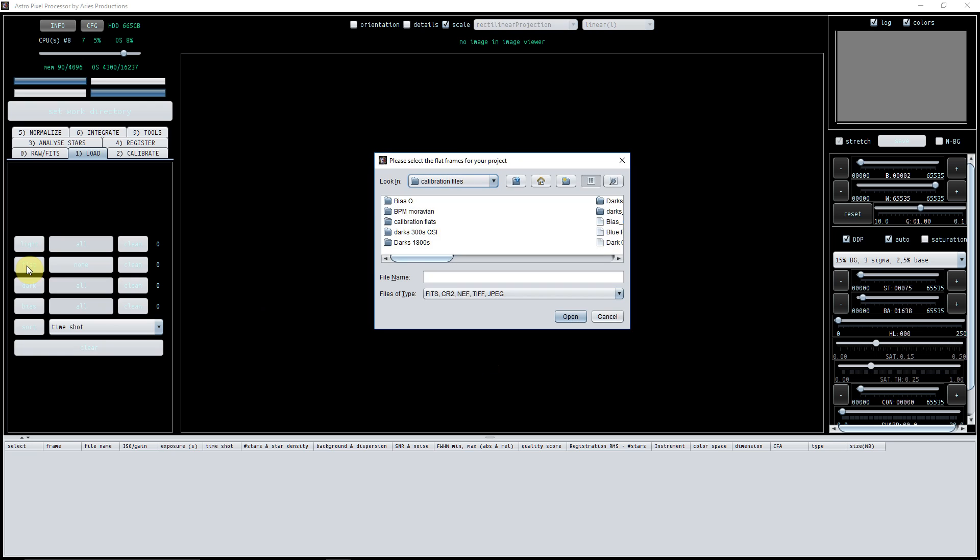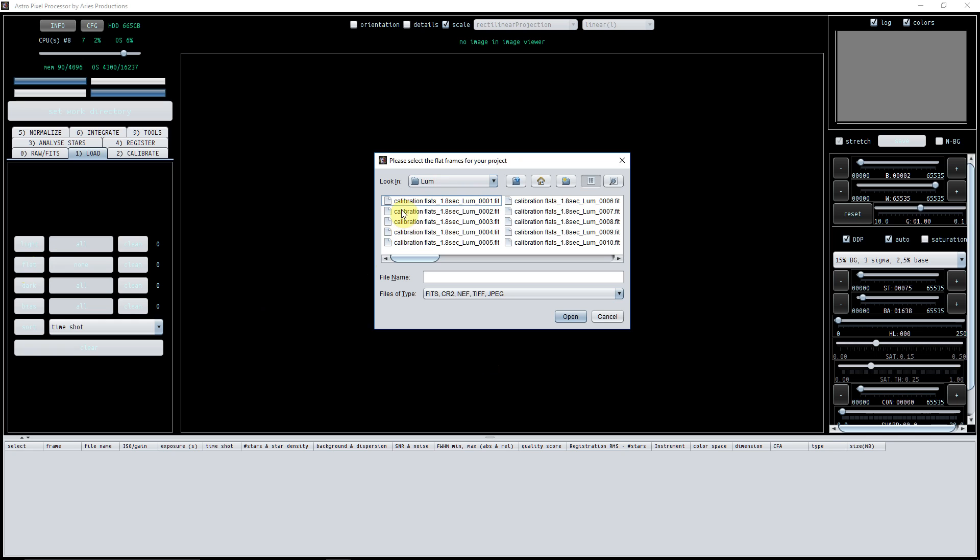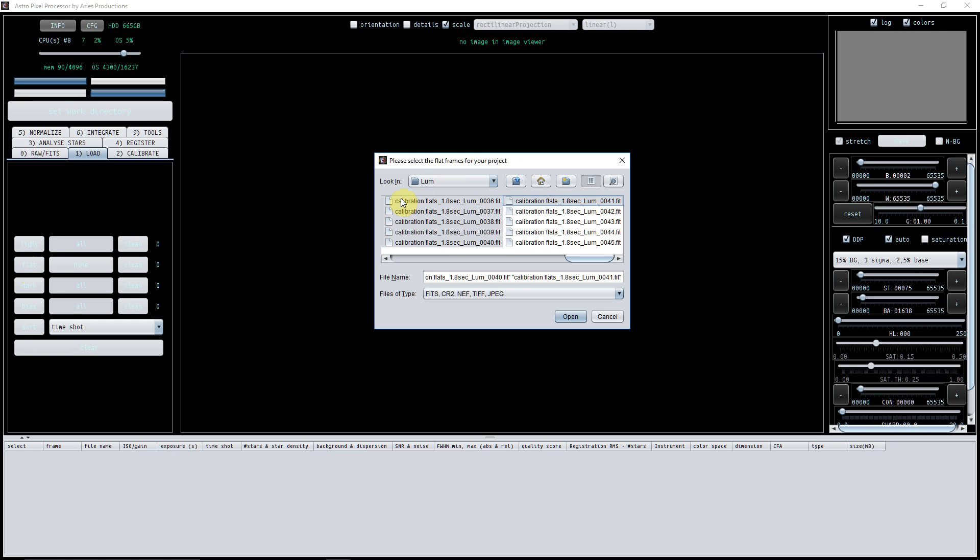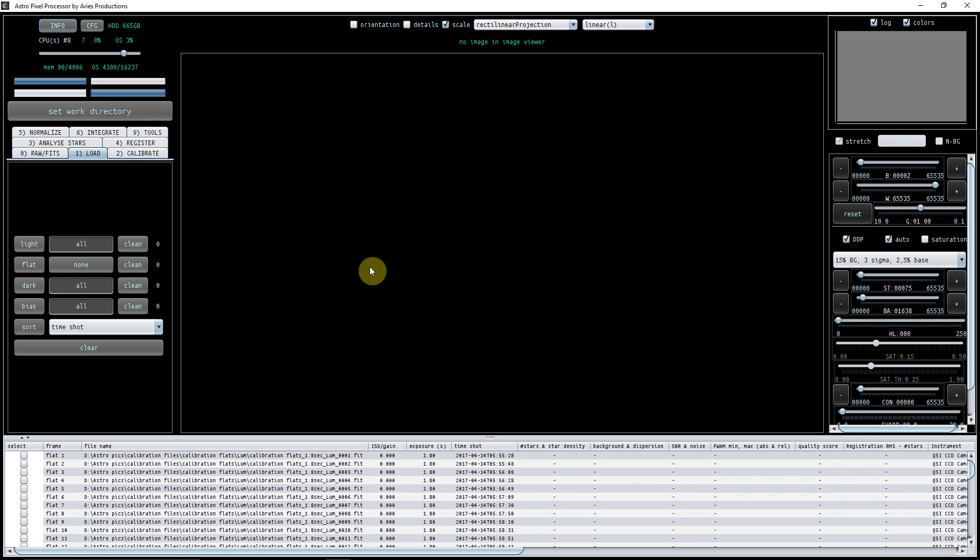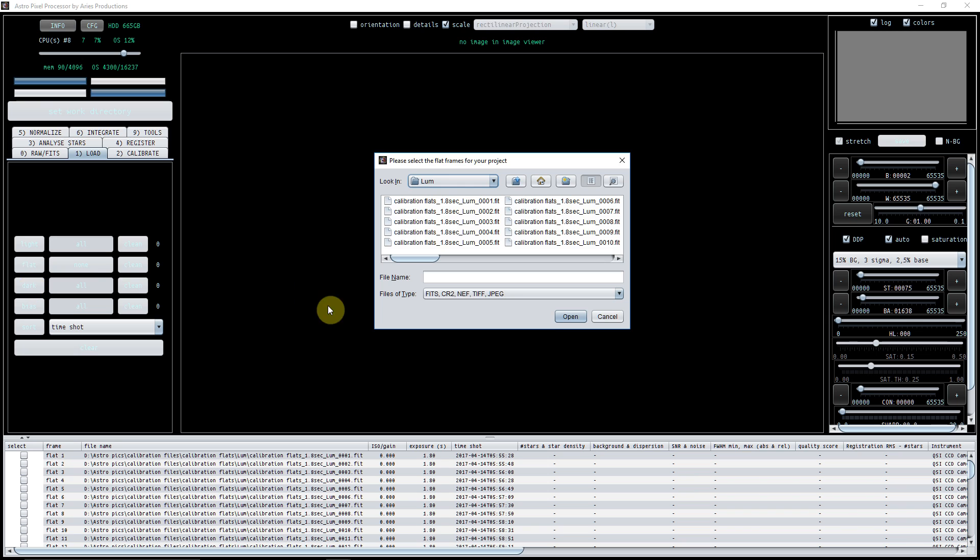First of all, let's load in the relevant files. I've got all my flats there. In this case, I'm just going to do luminance flats. Now whether or not I'll need flats for every single filter or whether I can get away with just one set of flats, I don't know.